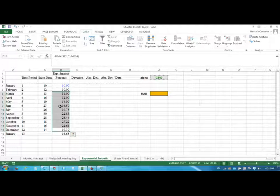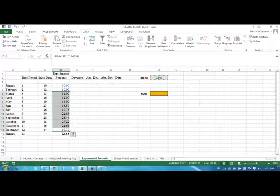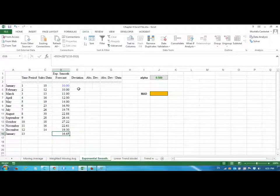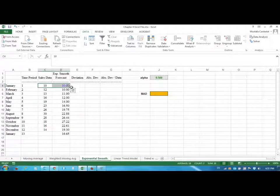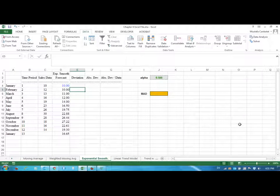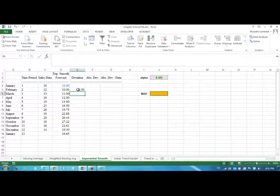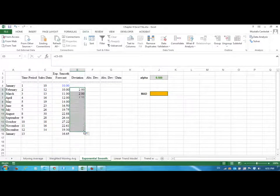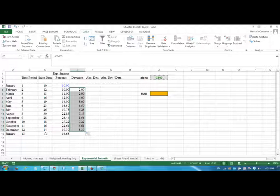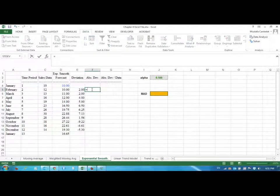For January we are expecting the sales would be 16.65. Is this a better estimation than the other two? First let's find the deviation. We're not going to put the deviation for January because we assume they are the same. We will put a deviation for February: the sales data minus the forecast. We drag this down. We are not including January because there is no actual data yet.